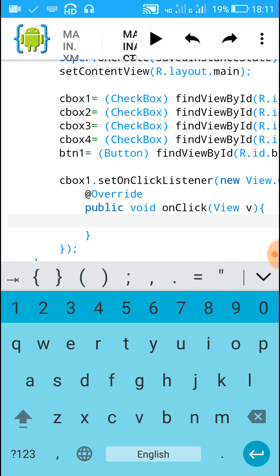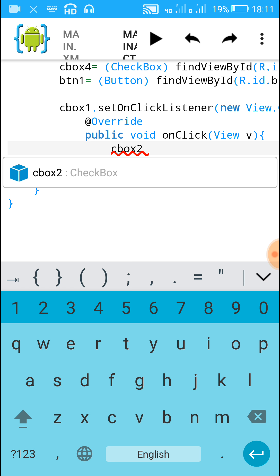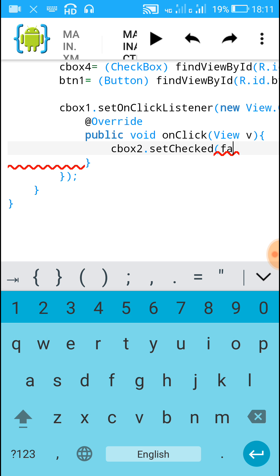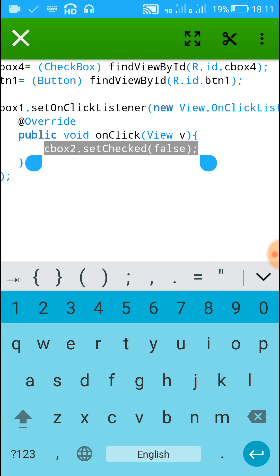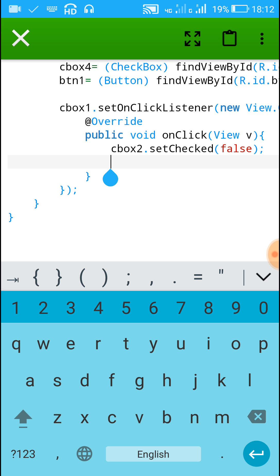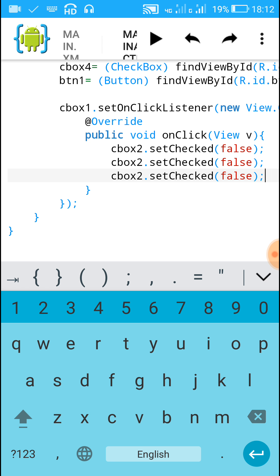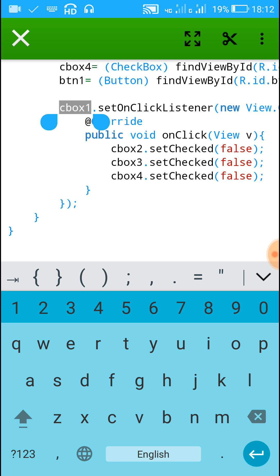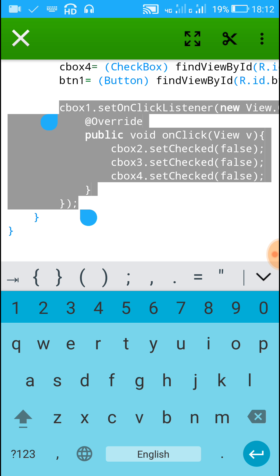When checkbox one is clicked, we have to uncheck checkboxes two, three, and four. So inside the onClick write: 'cbox2.setChecked(false); cbox3.setChecked(false); cbox4.setChecked(false);'. This means when checkbox one is clicked, checkboxes two, three, and four will be unchecked.